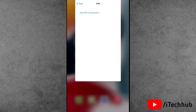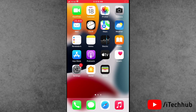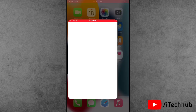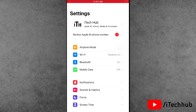The second solution is to turn on and off Aeroplane Mode on your iPhone and iPad. First of all, find the Settings app and open it. The first option in Settings is Aeroplane Mode — if it is turned off, please turn it on. Wait 20 to 30 seconds, then turn off Aeroplane Mode again.